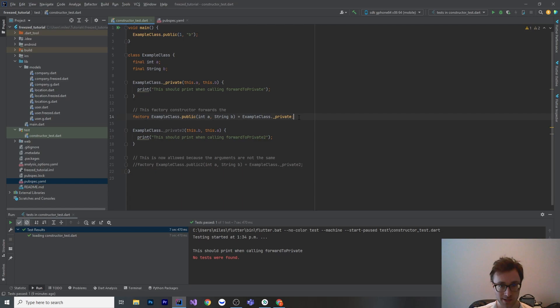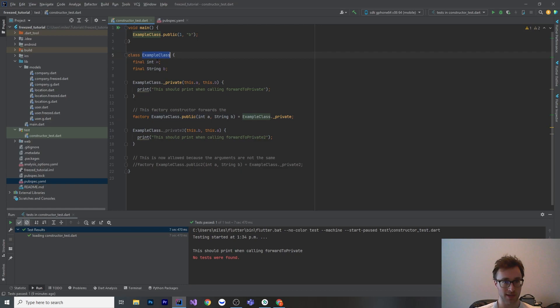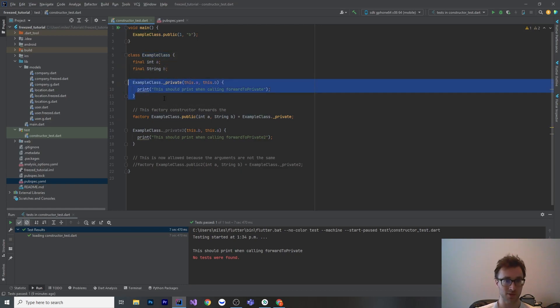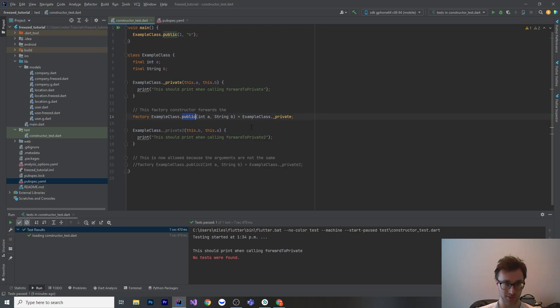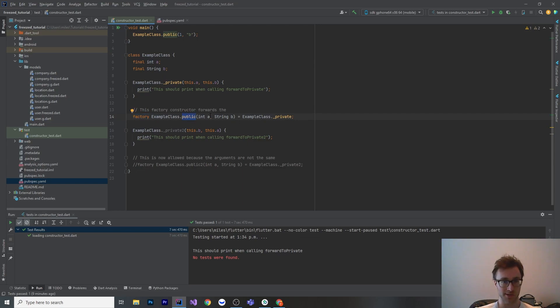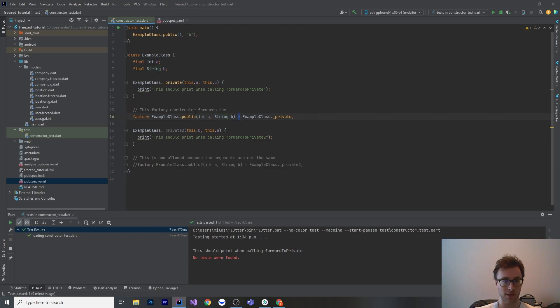The syntax in question is this right here, and this might look a little weird. We have this example class. It's got an int a and a string b, and it has a private constructor. It's private because it starts with an underscore, and it's just a named constructor there. You can't call that from anywhere other than this class because it's private. We do have a public constructor, and this is a factory constructor. What we can do is just say this public constructor has the same inputs as this one. It takes in an int a and a string b.